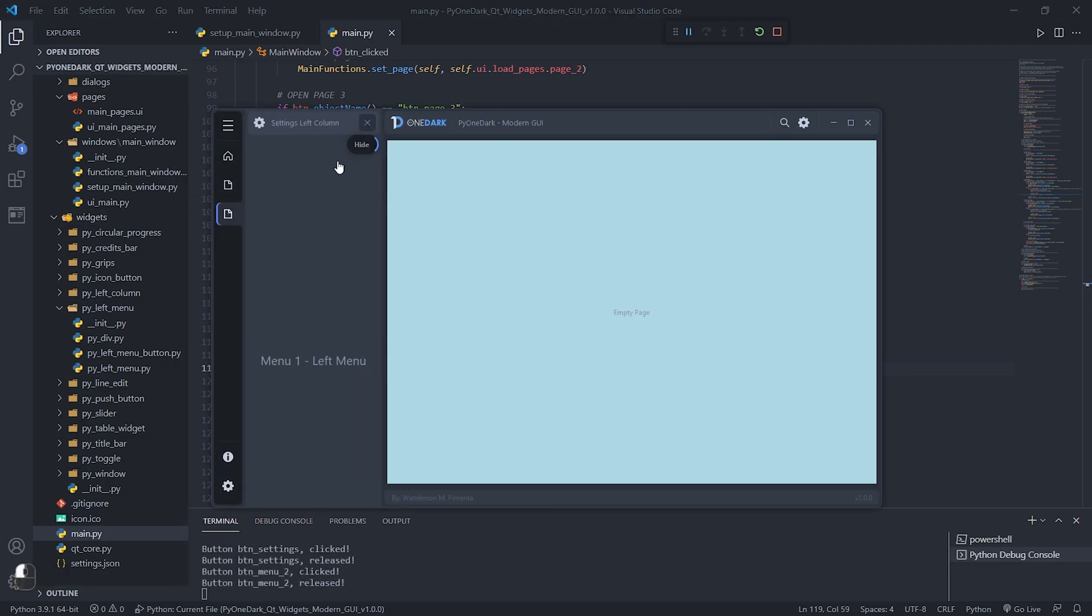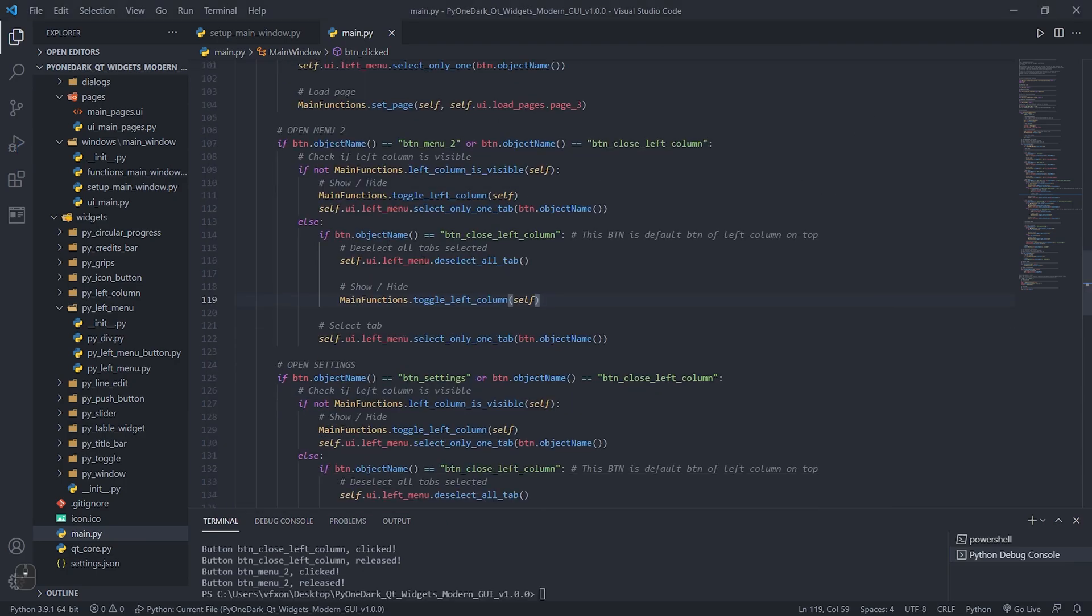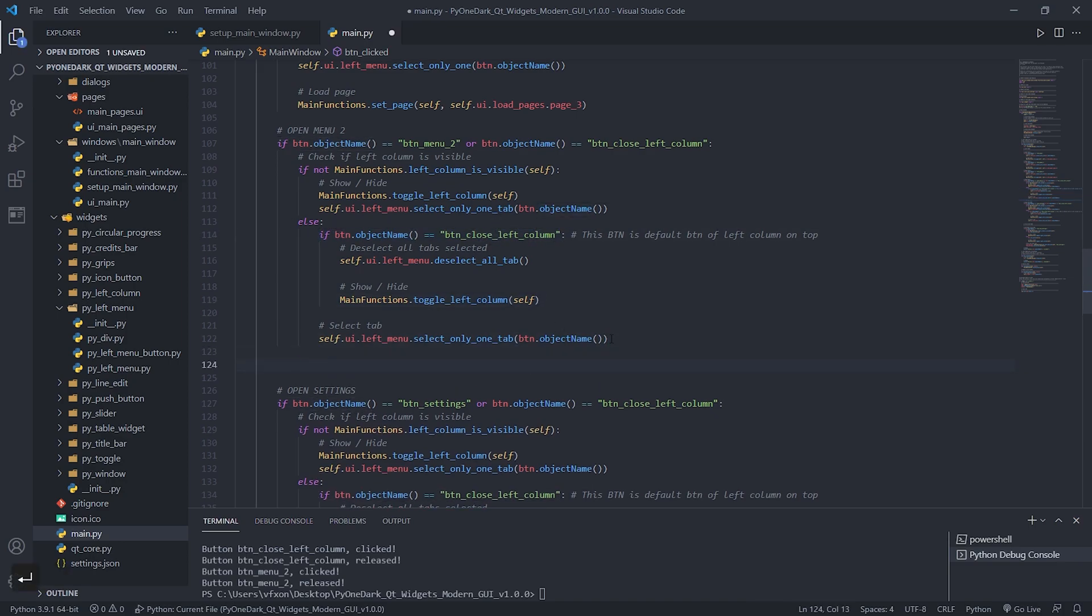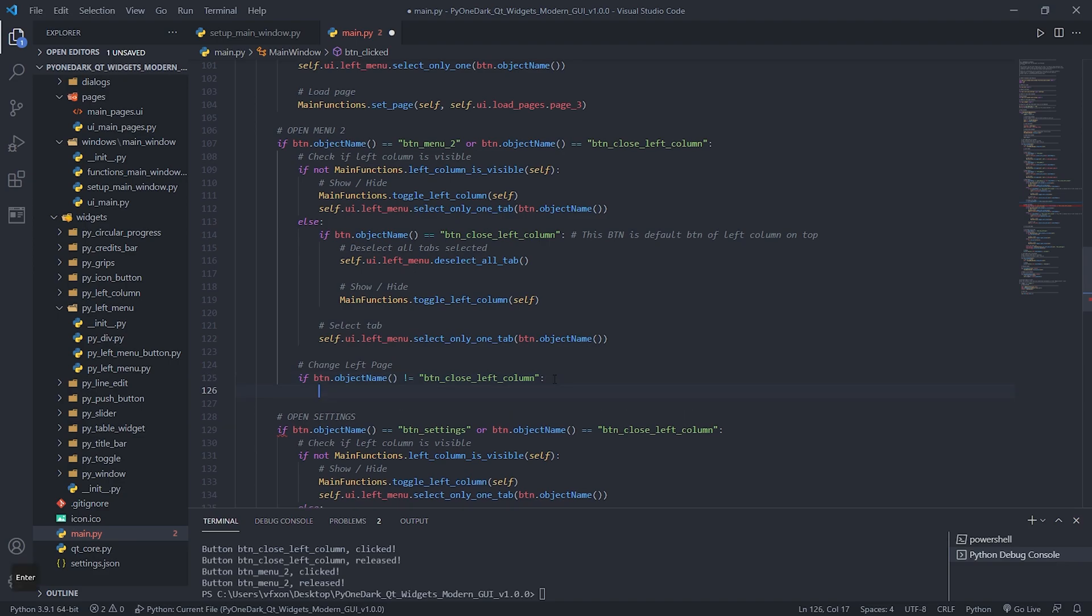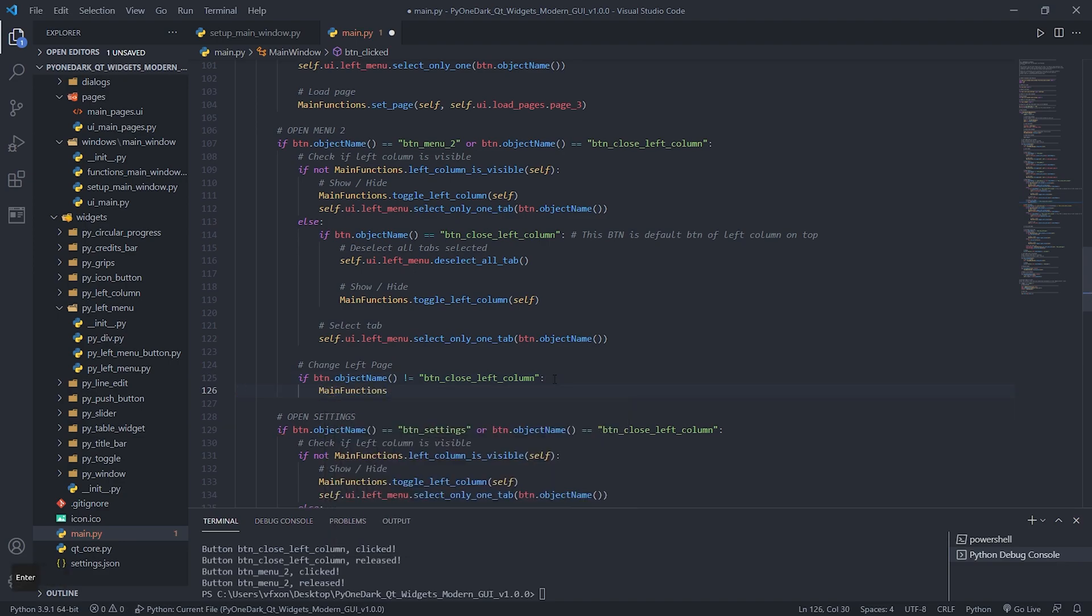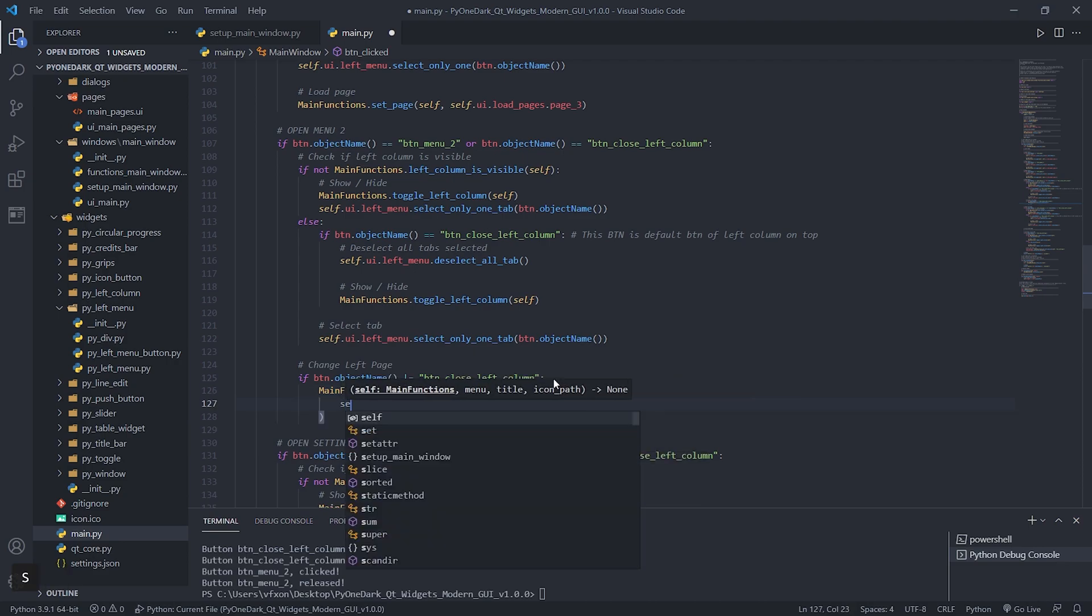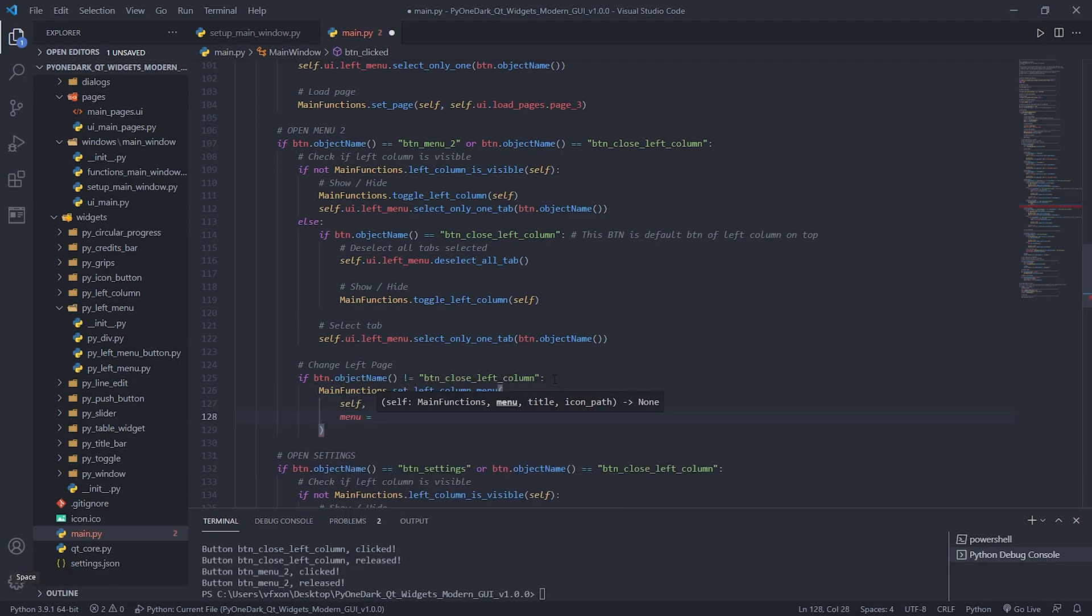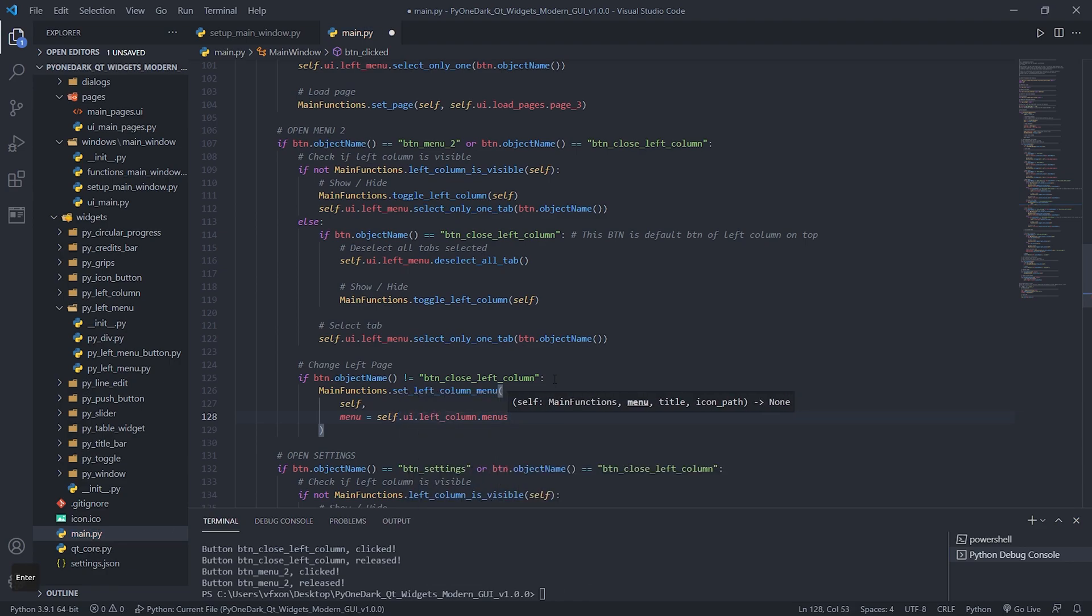First let's check if the clicked button is different from the BTN_Close_Left_Column button, after that we'll call a new method called set_left_column_menu. In the parameter called menu, we must set the page we want to display. If you have doubts about the name you can also open Qt Designer and check the correct name of the page, as we did in the application pages before.